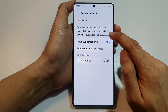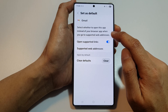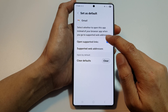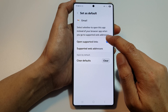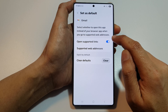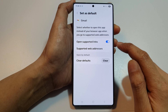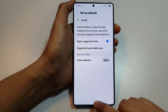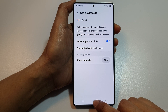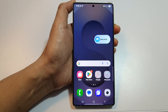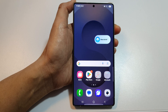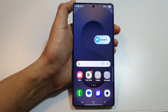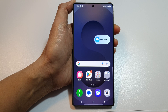Here it says: select whether to open this app instead of your browser app when you go to supported web addresses. And that's it. Finally, tap on the home button to return back to the home screen. Thank you for watching this video. If you find it helpful, please like and subscribe to my channel for more videos.